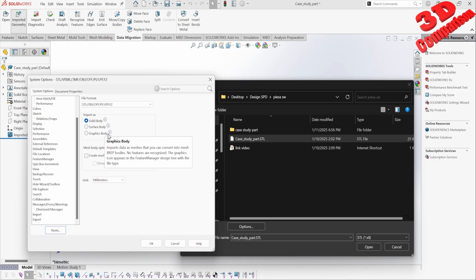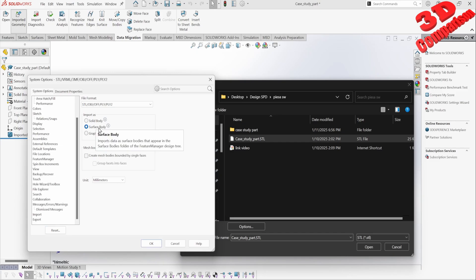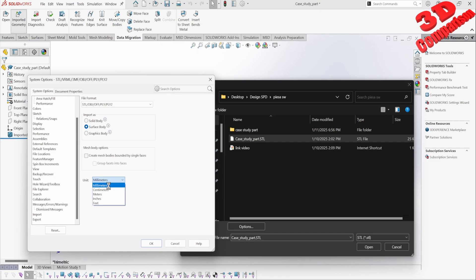I can also change it to surface body or to graphic body. It's important to note the units — the STL file will not have the unit information embedded. In this case, since this was created within SolidWorks using millimeters, I know that this will be millimeters as well.